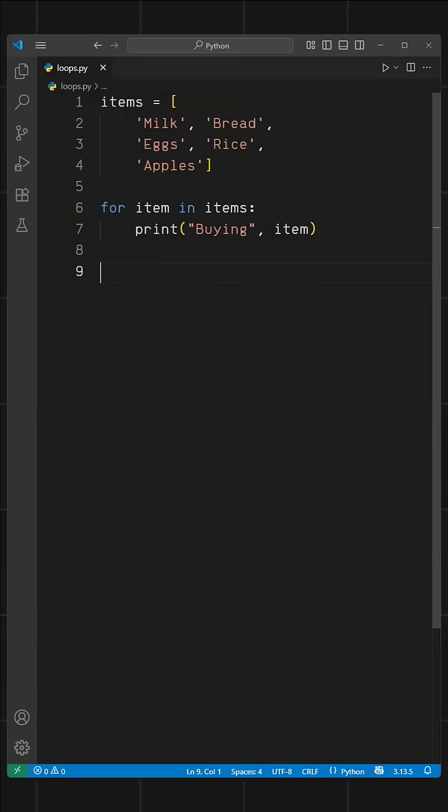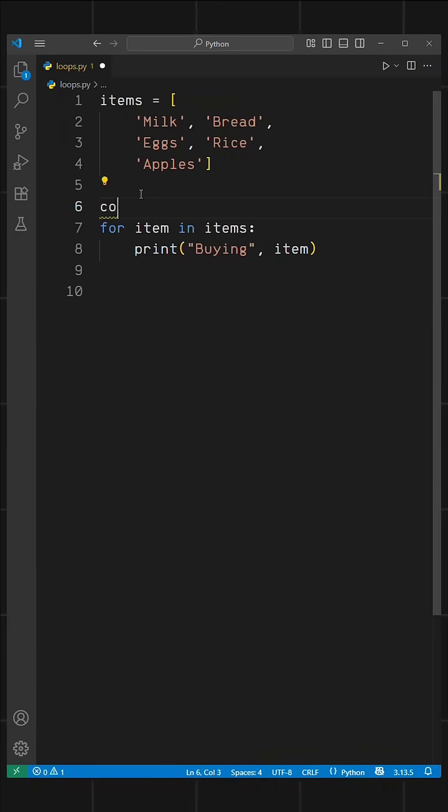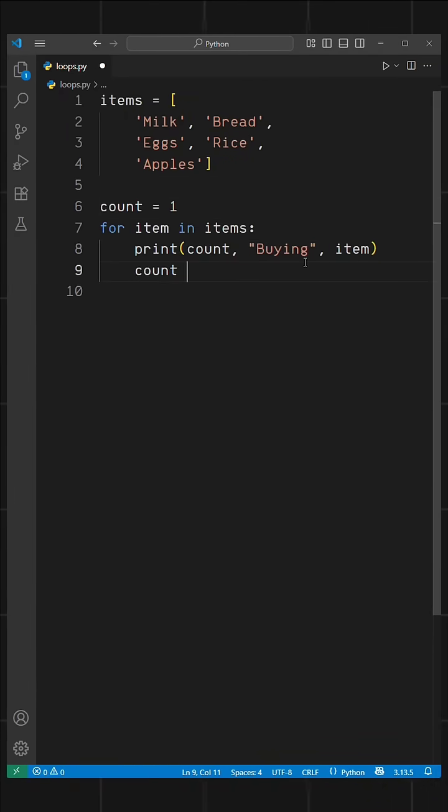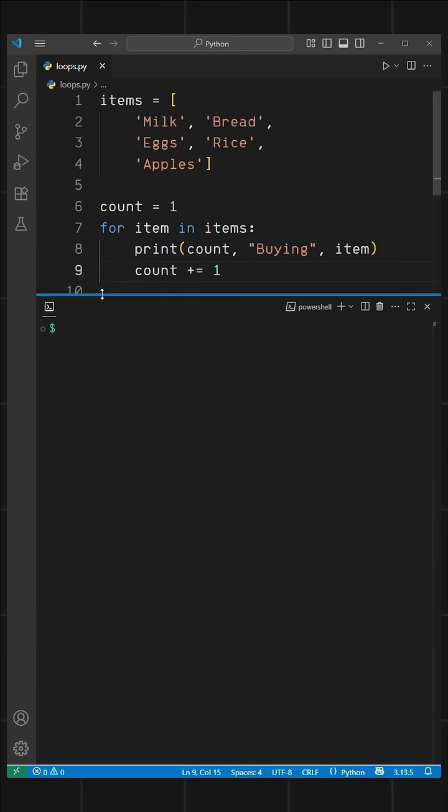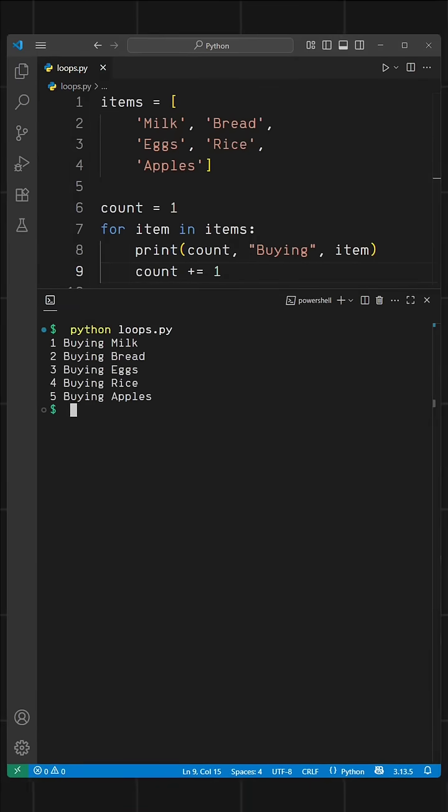Now what if we want to print the items with numbers? We can add a variable called count that starts from one. Then we make a small change in our print statement and add a counter by writing count plus equals one. When we run this, we get a numbered list of the items we are buying.